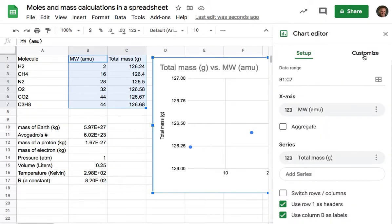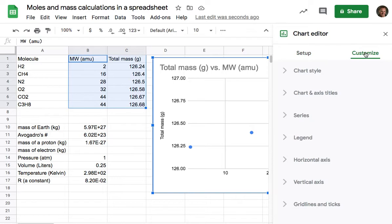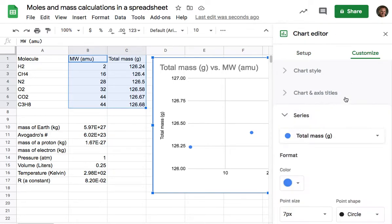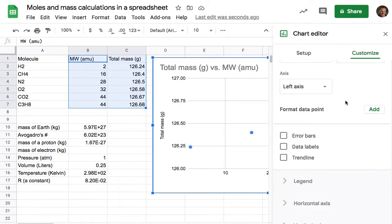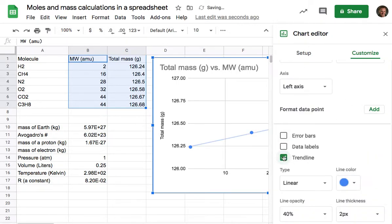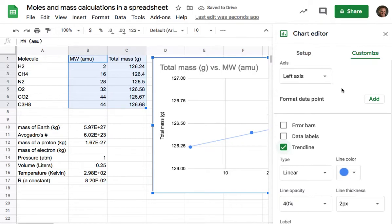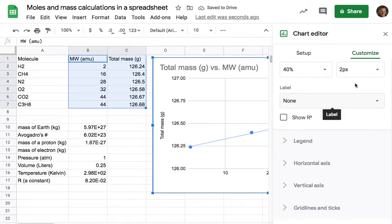And so I'm going to go back to Customize, and there's this under Series here, you can see that there's an option to add a trend line. And it's done that. And I want to do even one more thing.